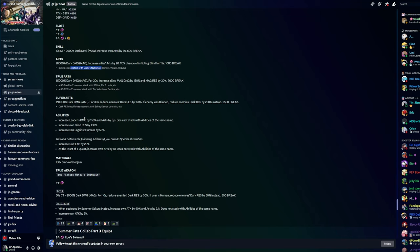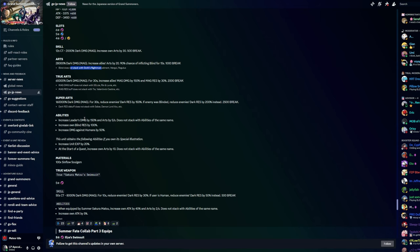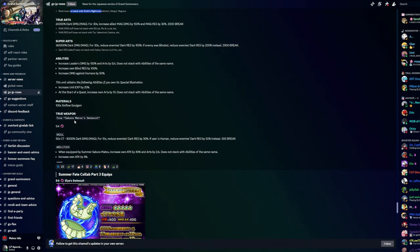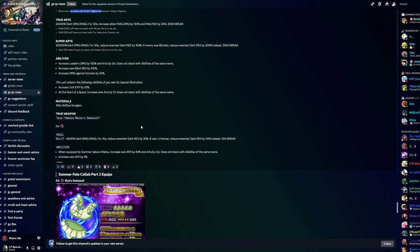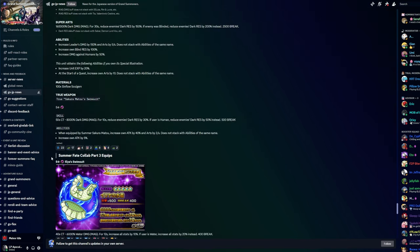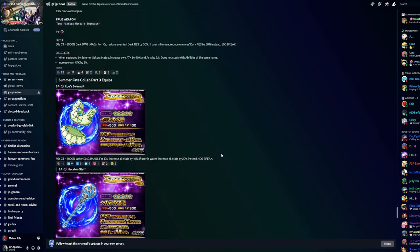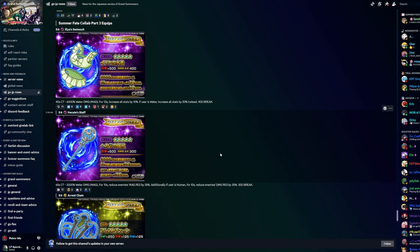Abilities: increase leader's damage by 150% and arts by 5 per second, does not stack. Increase own blind resistance by 100%. Increase damage against humans by 50%. Her abilities seem pretty good. Looking at her true weapon, it's a swimsuit, five star magic. 50 second CT, 8000 dark damage magic. For 10 seconds reduce enemies dark resistance by 30%. If the user is human, reduce the enemy's dark resistance by 50% instead. When equipped by Summer Sakura Matoi, increase own attack by 40% and arts by 2 per second, does not stack. Increase own arts by 5%.